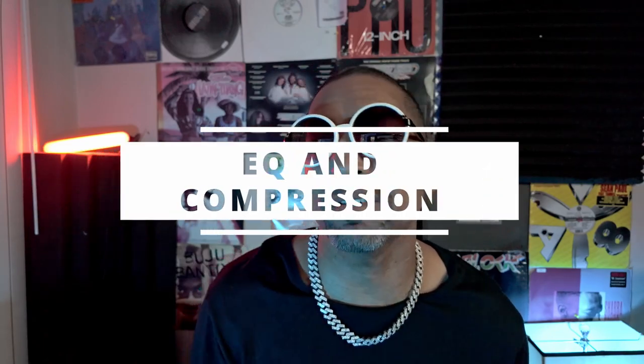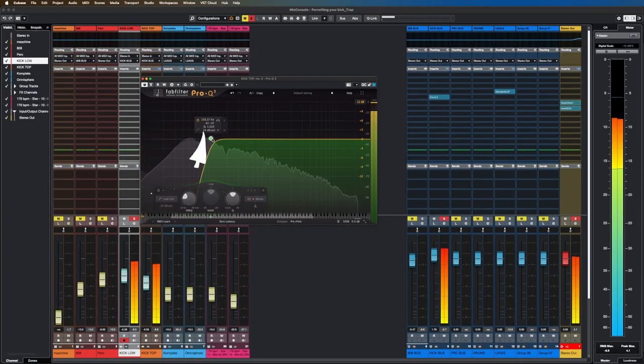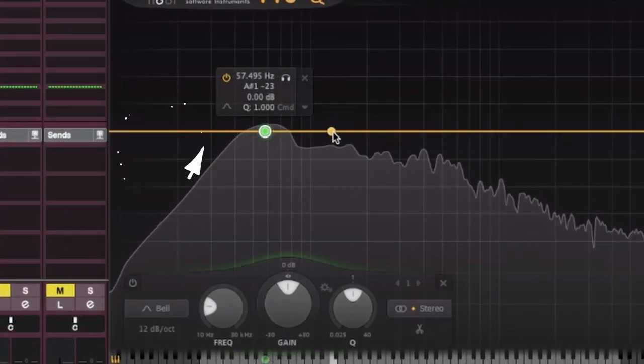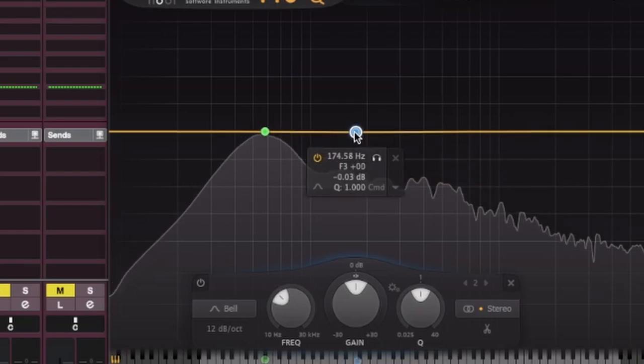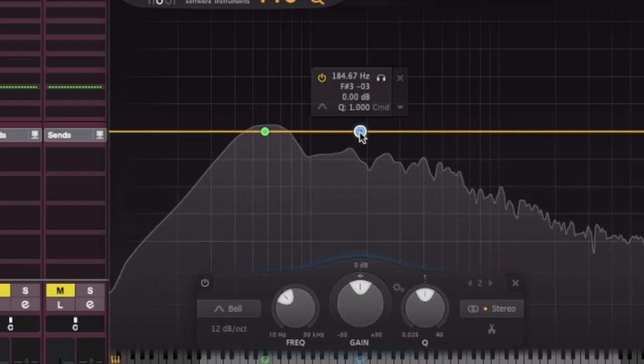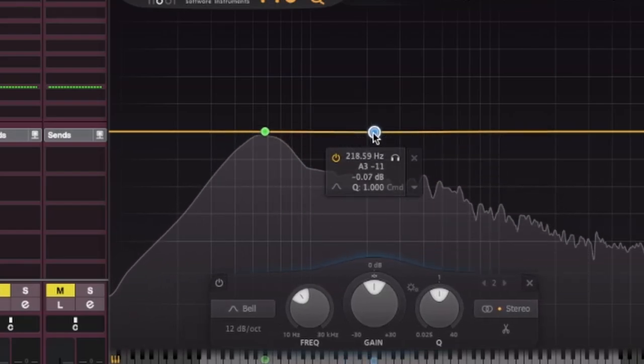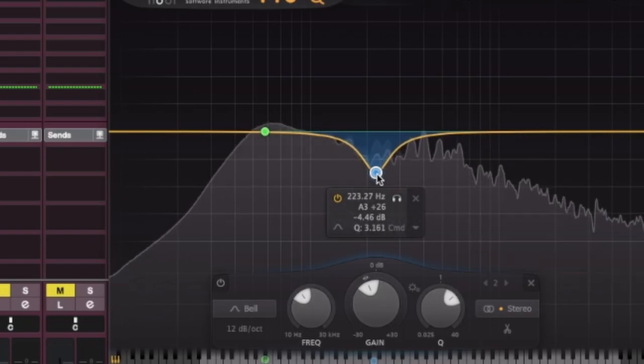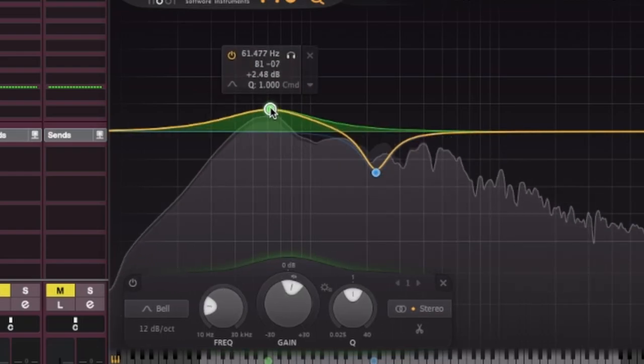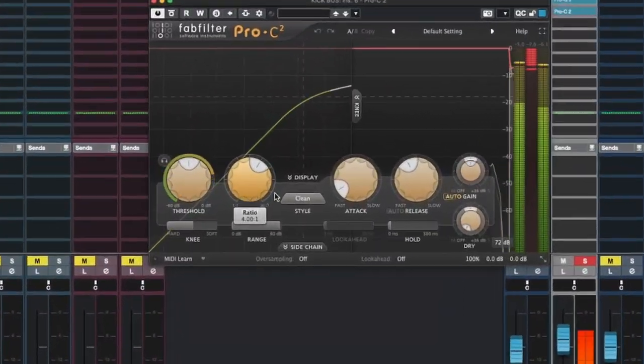Now let's refine our kick further using EQ and compression. Use an equalizer to shape the frequency response of the kick, emphasizing the low end and cutting unnecessary frequencies. Compression helps control the dynamic range, making your kick more consistent and impactful.